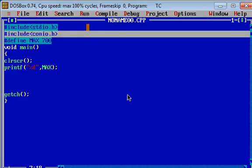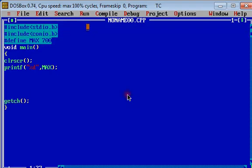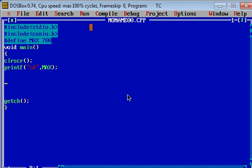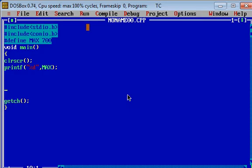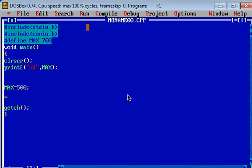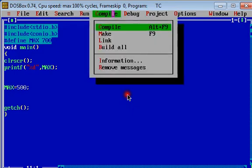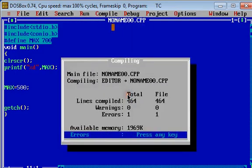Now we check whether its value can be changed or not. Suppose we change its value to 500. And we will want to use it, but this will definitely show an error. Let's see the error.